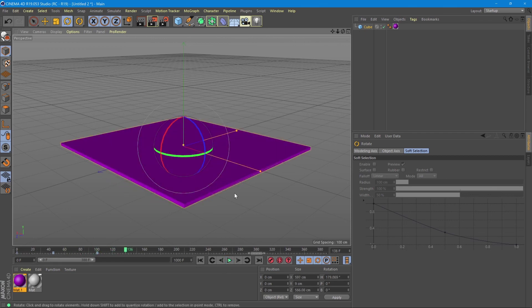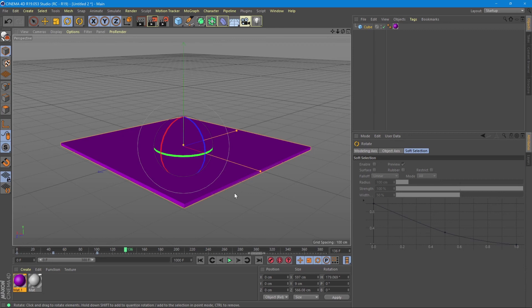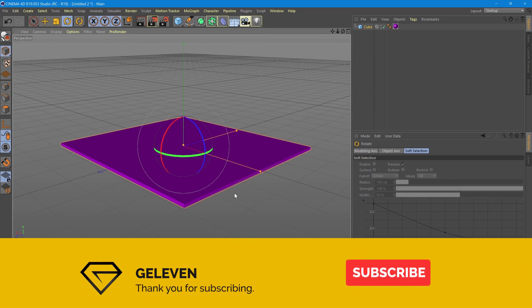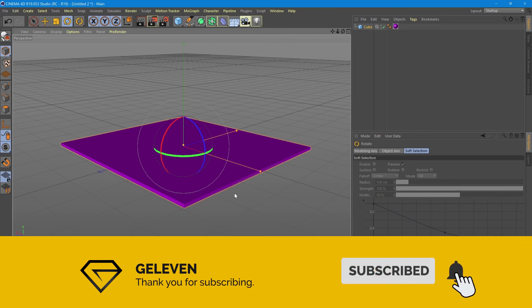This concludes our short tutorial on the basics of animations in Cinema 4D. I hope you like my videos — please subscribe and follow my next videos to see what's up.